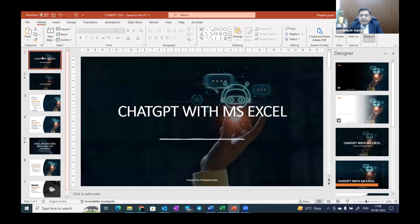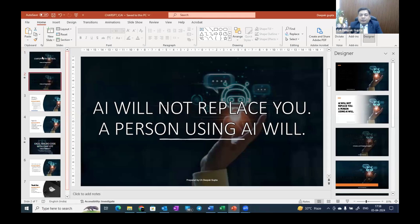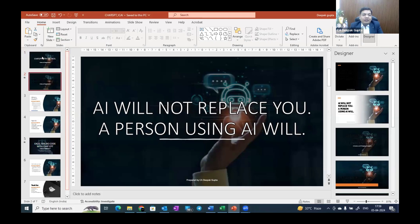Today's topic is ChatGPT and MS Excel — how we can use ChatGPT with MS Excel. One important point: AI will not replace you, but a person using AI will. This is a famous saying. AI is coming, and people worry about it, but AI is not going to replace you. However, a person using AI can do the work of 10 people. You should learn AI and know how to make it work for you.